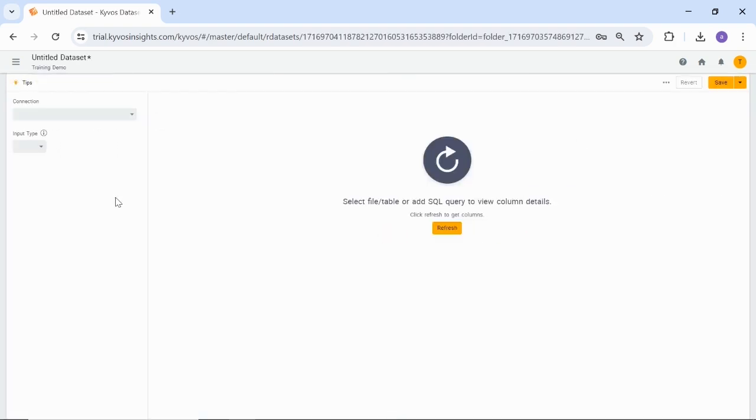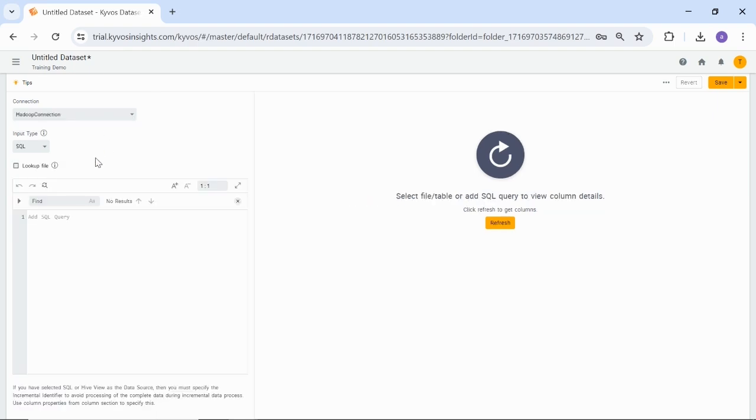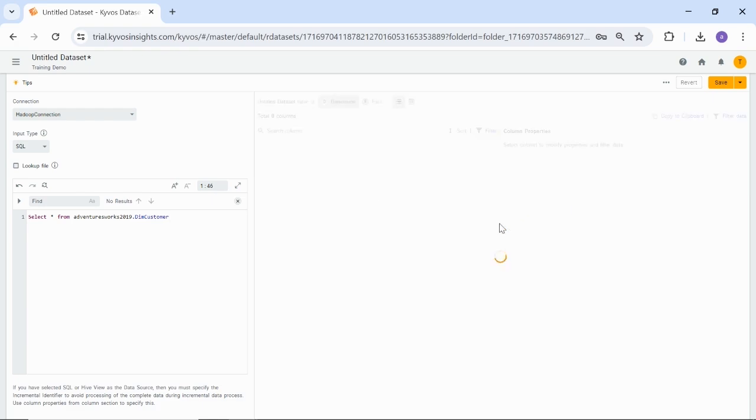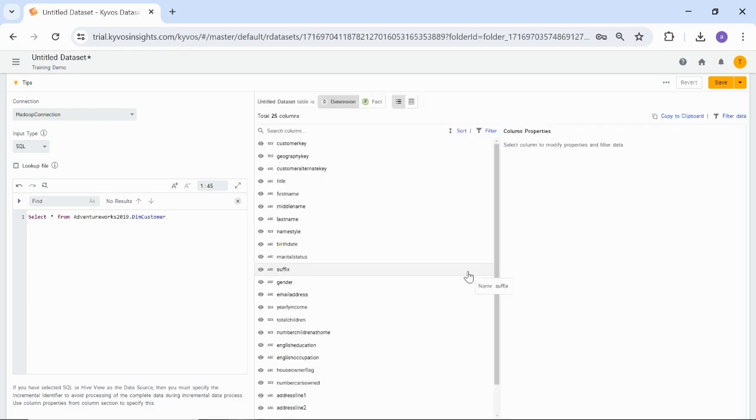Now select the connection that you want to use. For this session, I am using a Hadoop connection. From the input list, select the SQL option. Kaivos comes with a built-in intuitive SQL editor. Start typing in the SQL editor box. We are using the AdventureWorks dataset to demonstrate the use case. We have written a query as Select star from AdventureWorks 2019 DIM customer. After typing the query, click Refresh.